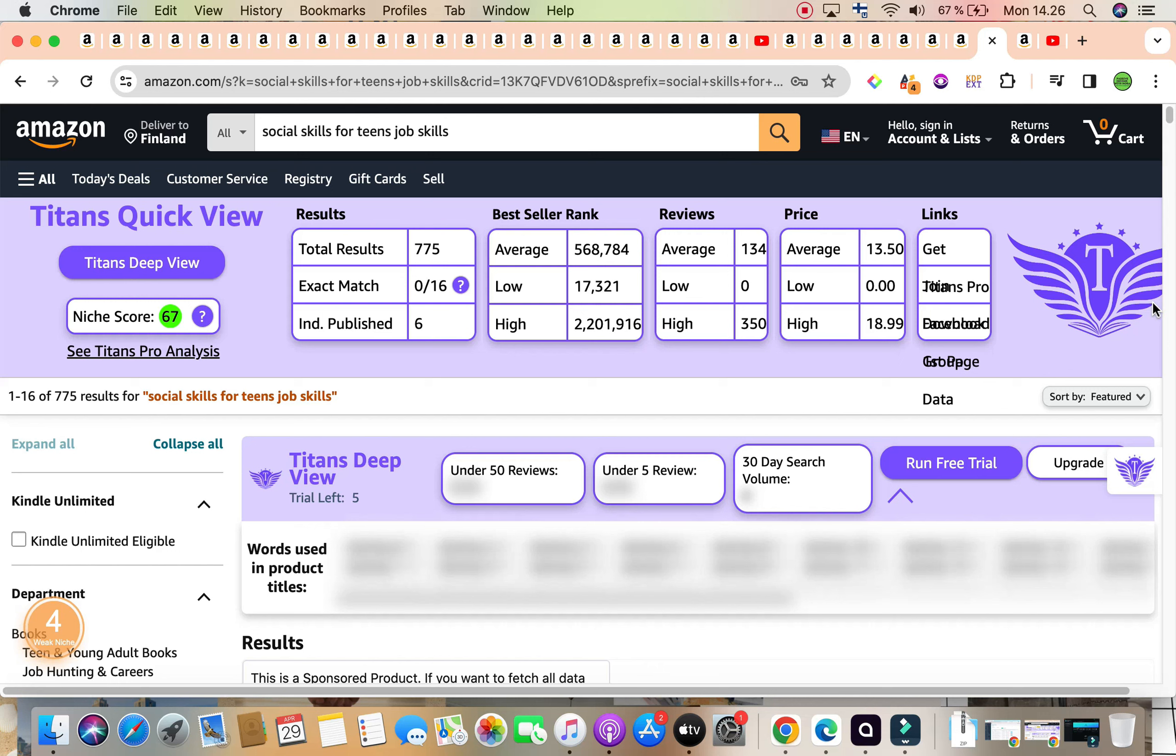And it's also niched down to job skills. So we really need to focus on teaching them not only social skills, but job skills in particular for teenagers. So let's break down the results. We have a really fabulous, good keyword niche score of 67 by Titans. Total results of 775, which is under 1000 average bestseller rank, as I said, in the 500,000s. So this is ideally for the seven keyword slots, and it is 568,784.